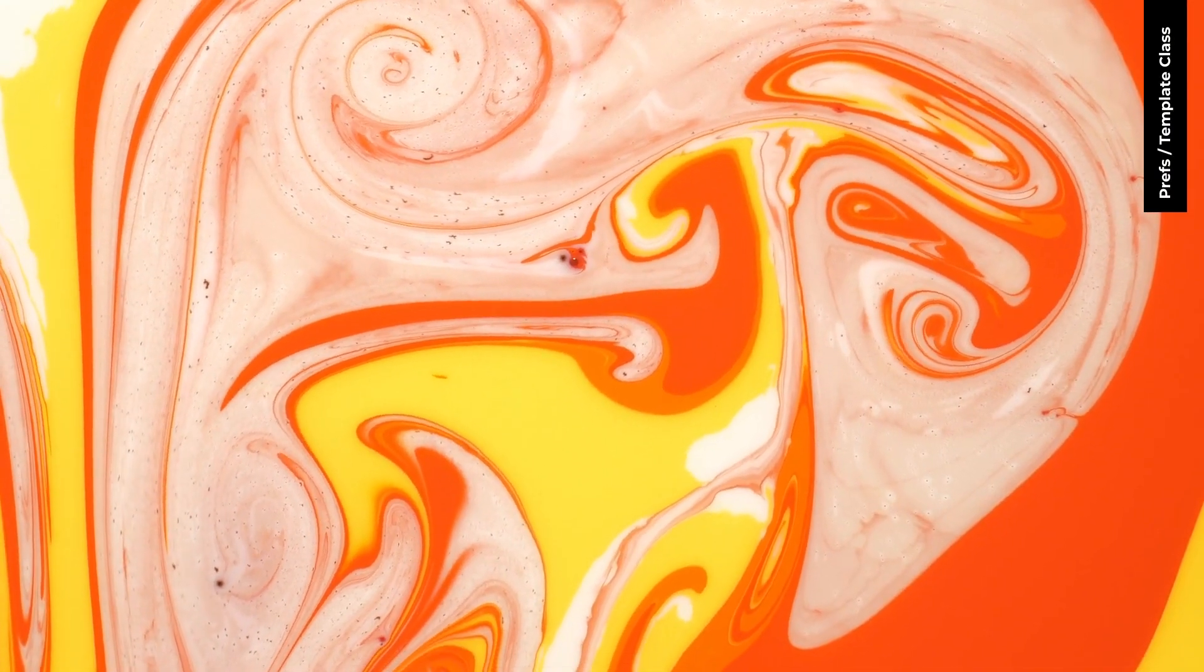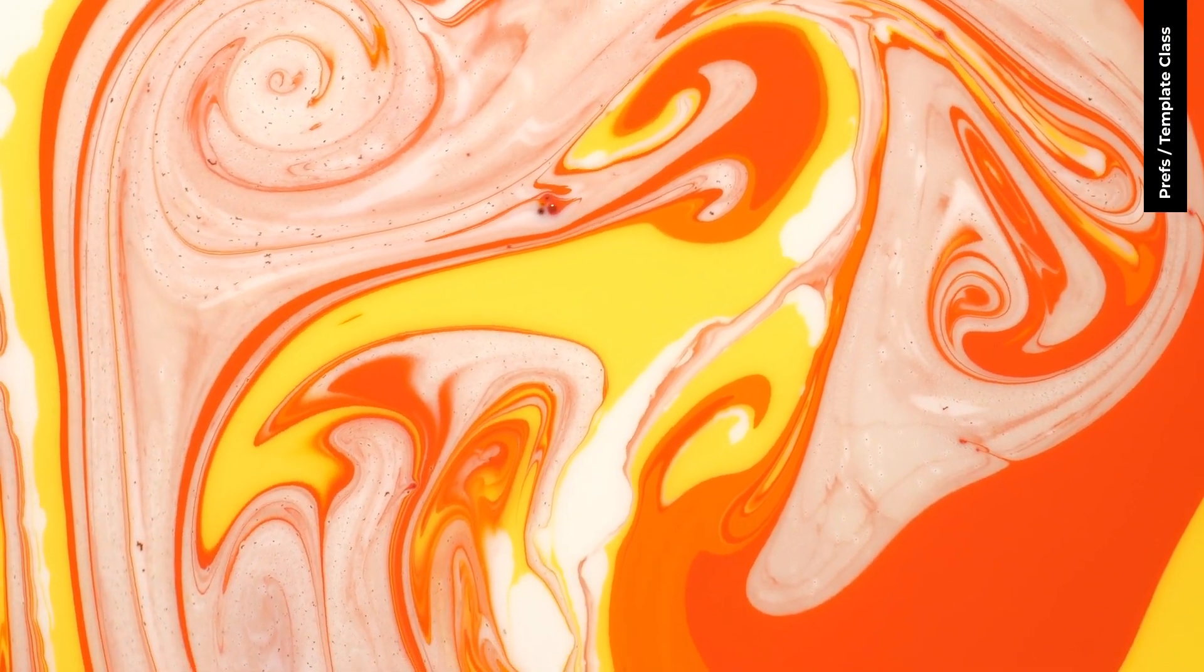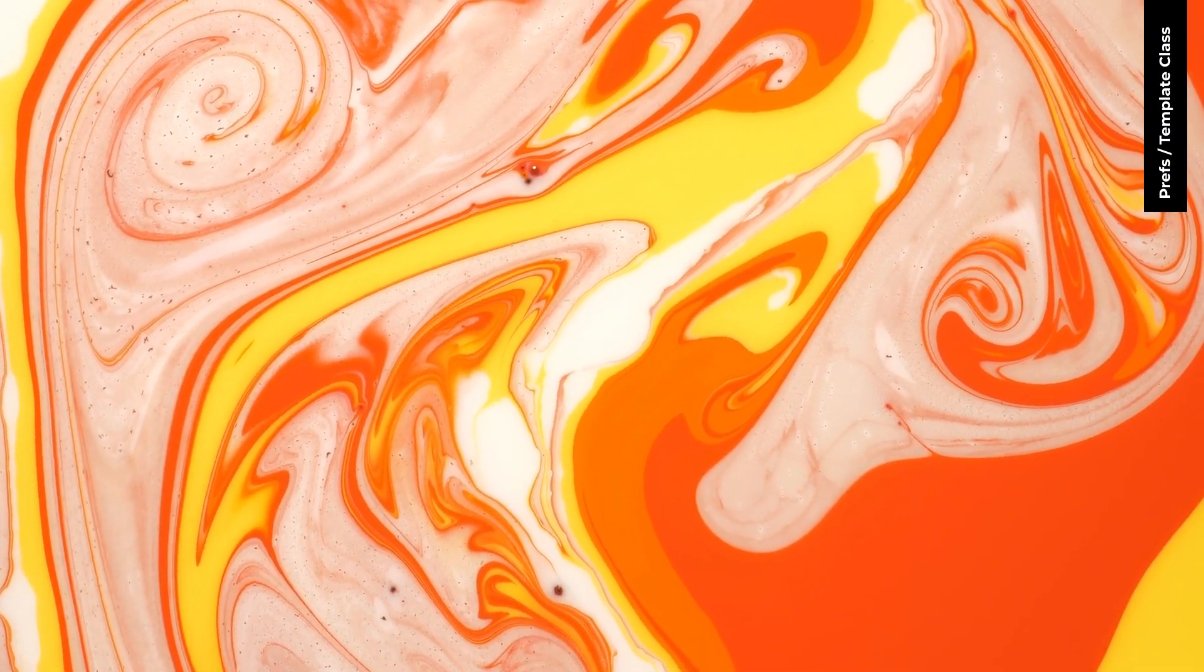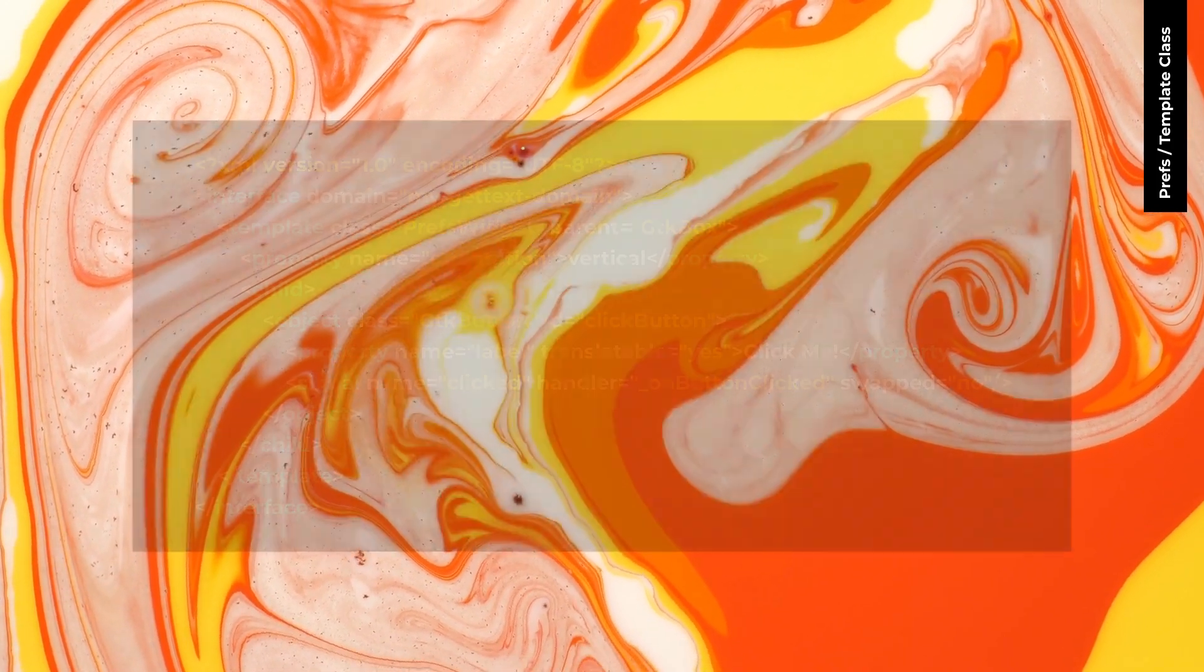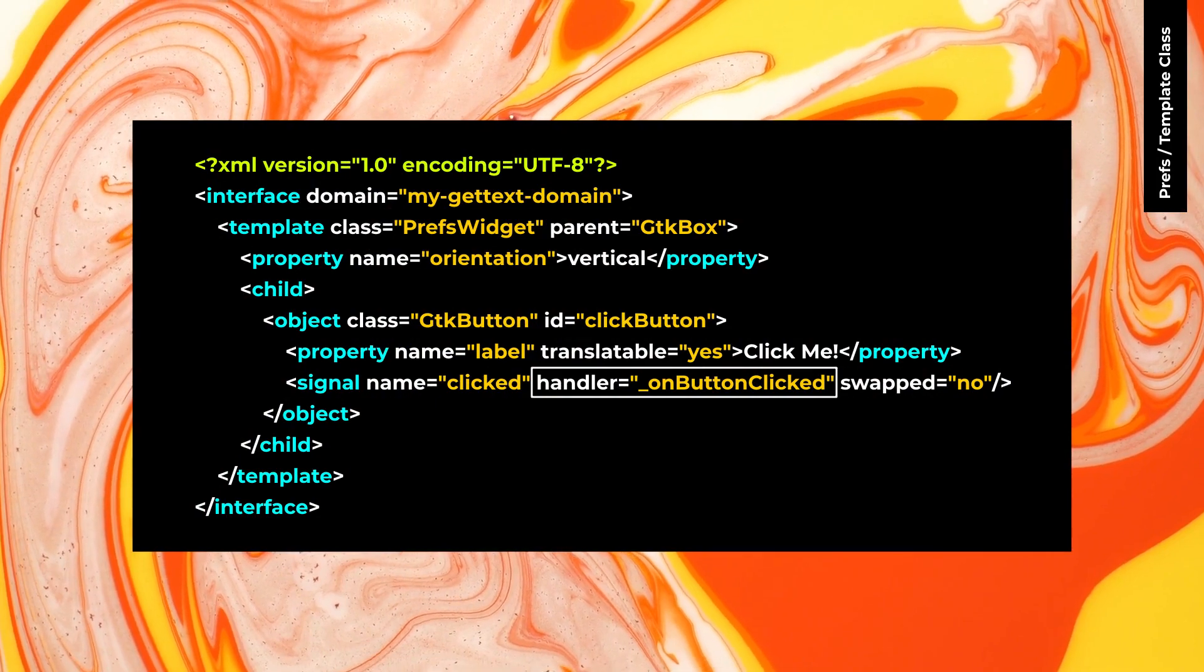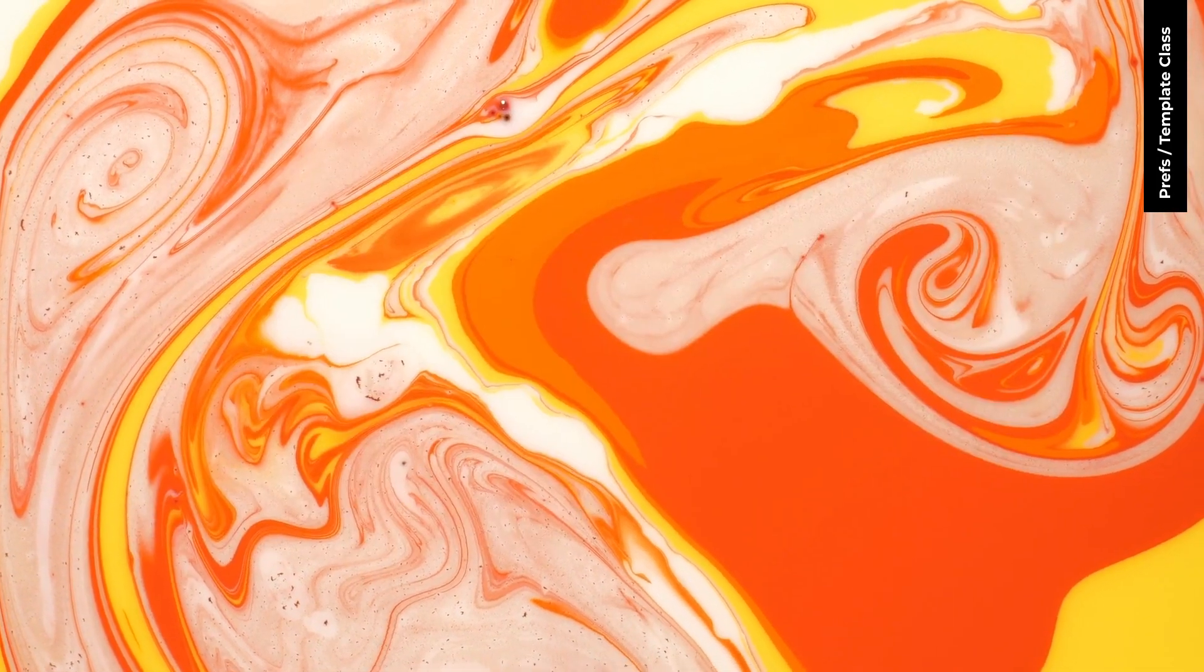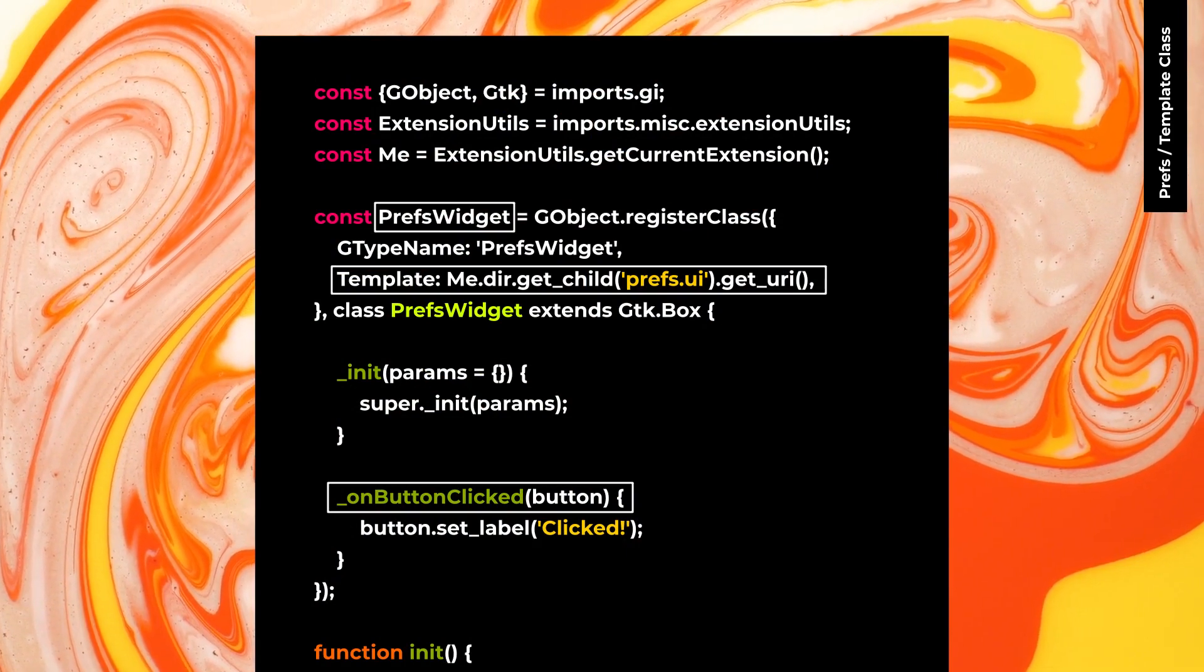GNOME Shell 40 is using GTK4 for preferences dialog. It means you need to move your preferences UI to GTK4. If you are using template classes for UI like this, you can load it on your prefs.js file like this.